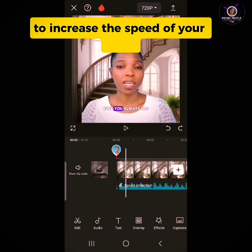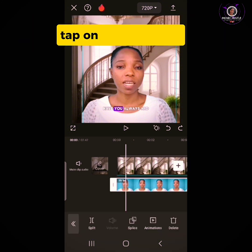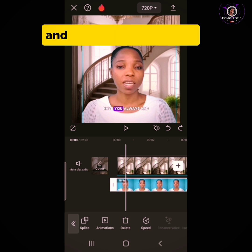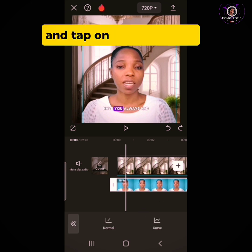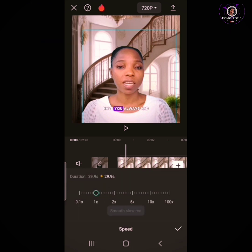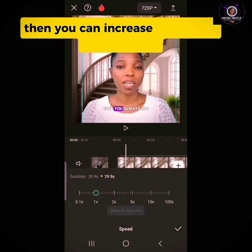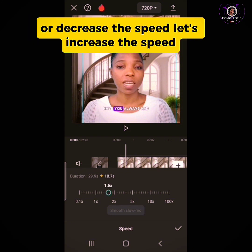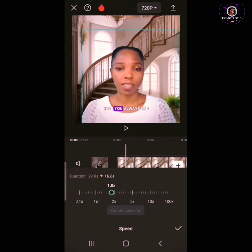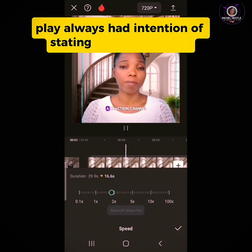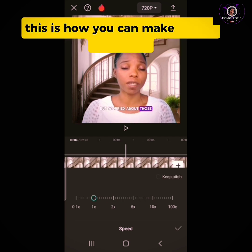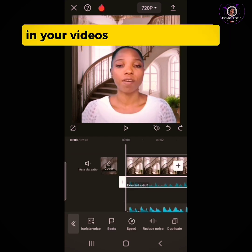To increase the speed of your video, tap on the video clip and tap on Speed. Under Normal, you can increase or decrease the speed. Let's increase the speed. That is how you can make use of the speed feature in your videos.